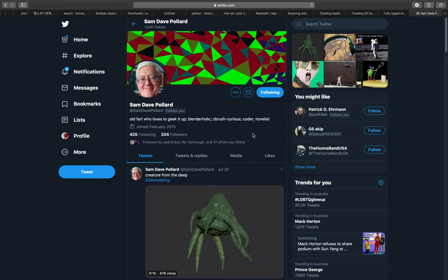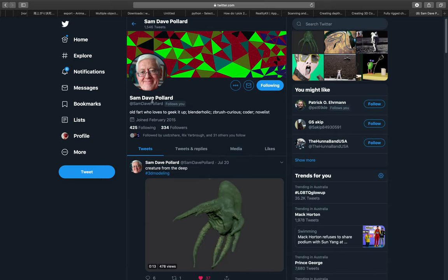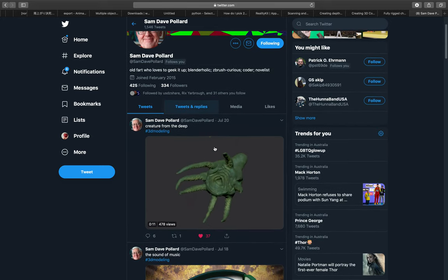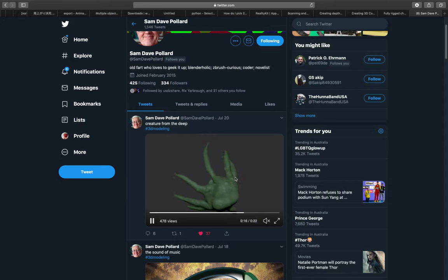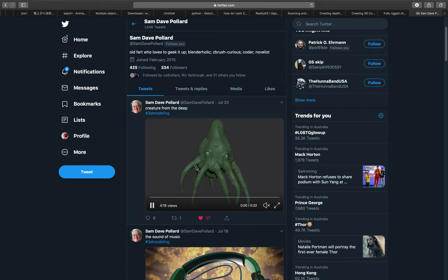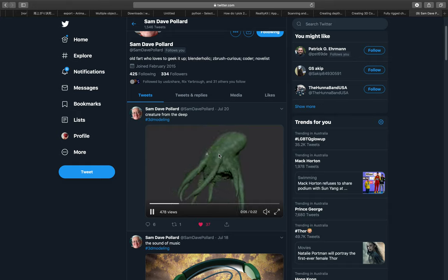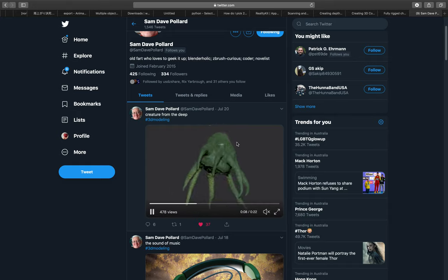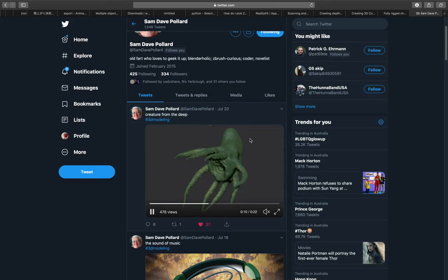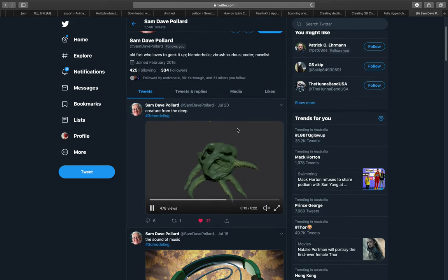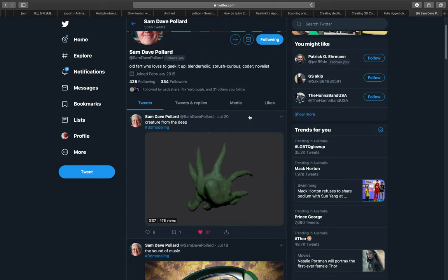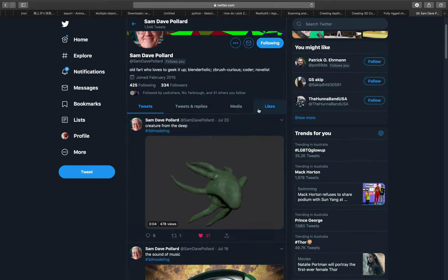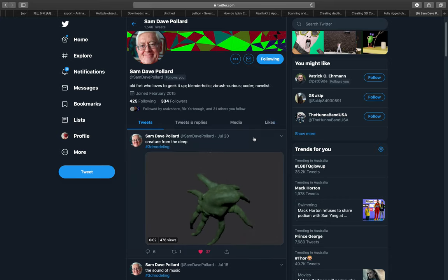A couple of days ago I saw this work by Sam Dave Pollard — it's basically a 3D model that he sculpted, probably using ZBrush, and I think he used a little bit of Blender as well. I thought this creature would be really cool if I could use it as AR or augmented reality, so I asked Sam if I could use the model and he said just use it and remix it as I wish.